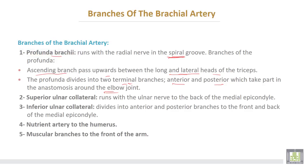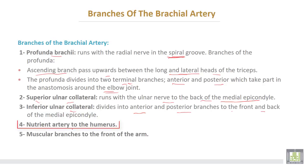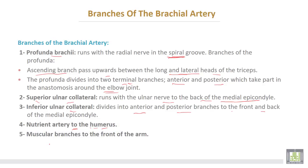The second branch from the brachial artery is the superior ulnar collateral, which runs with the ulnar nerve to the back of the medial epicondyle of the humerus. The inferior ulnar collateral divides into anterior and posterior branches in the front and back of the medial epicondyle. There is also a nutrient artery which passes through the nutrient foramen of the humerus, and muscular branches to the muscles of the arm.